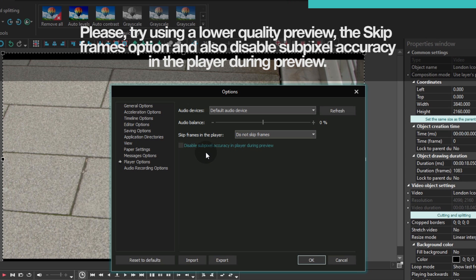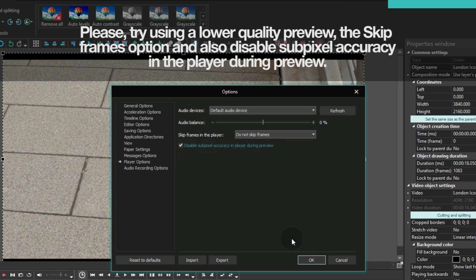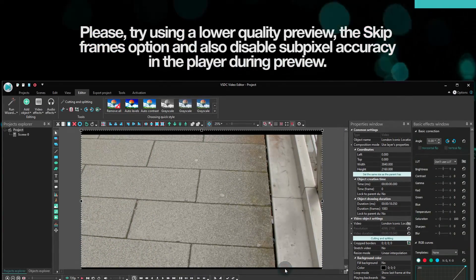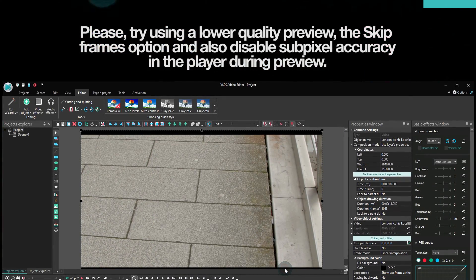Now the following step is to disable image processing with subpixel accuracy. You'll notice this option right below the skipping frames menu. Check this box to reduce the usage of computer resources and speed up the preview even more.